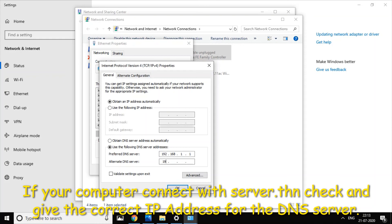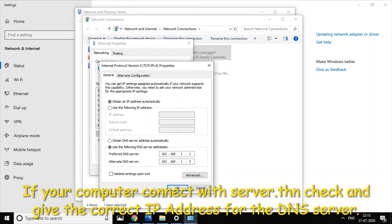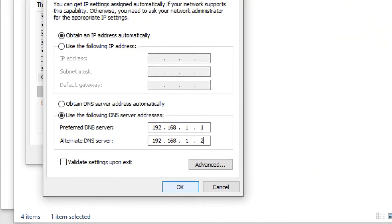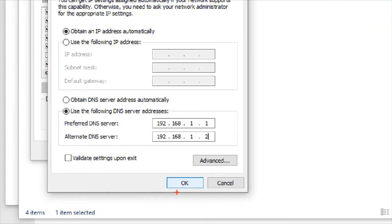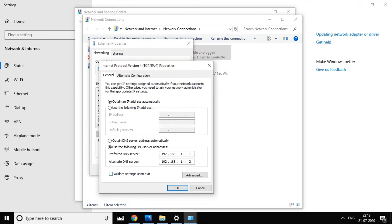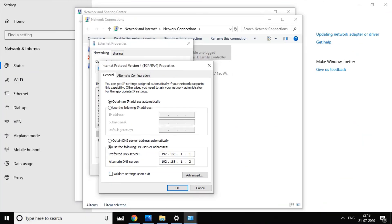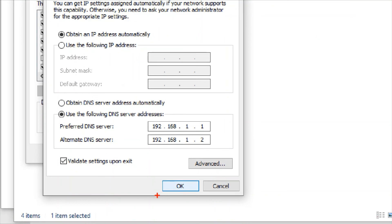Confirm the DNS server IP address is correct. Check it. Enter the Alternate DNS IP address as well. If you want to enter the DNS server IP address, confirm it is correct. Click OK. Check Validate Settings Upon Exit, then click to finish.